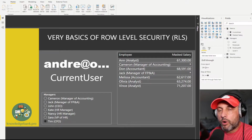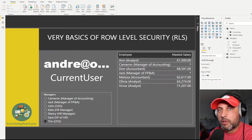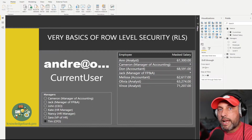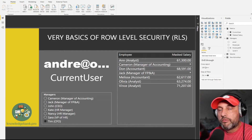So now we know who you are, and we can create some filters that are automatically applied every time you connect to the model. The third concept is that we can assign you to one or more roles, and at that point Power BI knows which filters to apply when you log in.